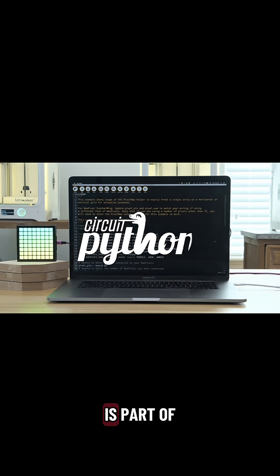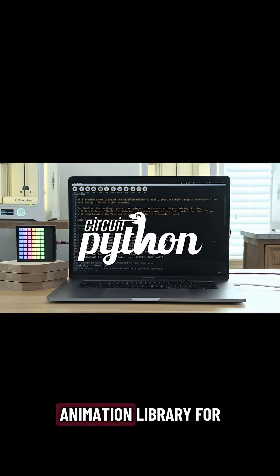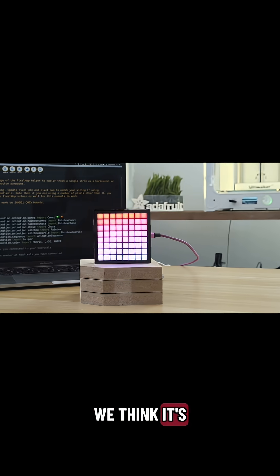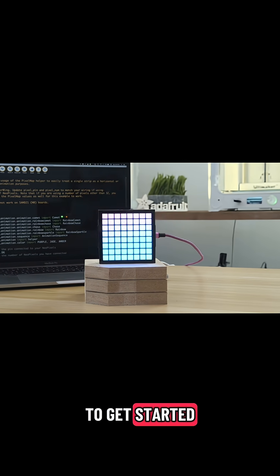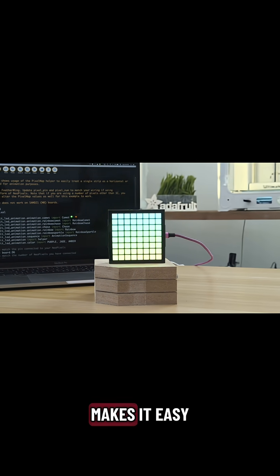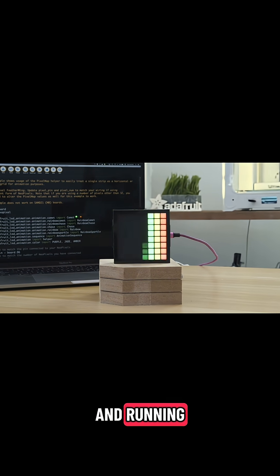This example code is part of the LED animation library for CircuitPython. We think it's a great way to get started with NeoPixels, and CircuitPython makes it easy to get up and running.